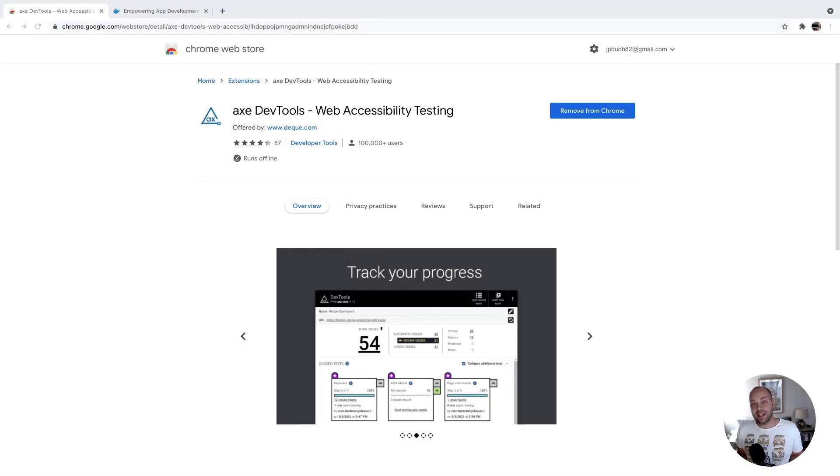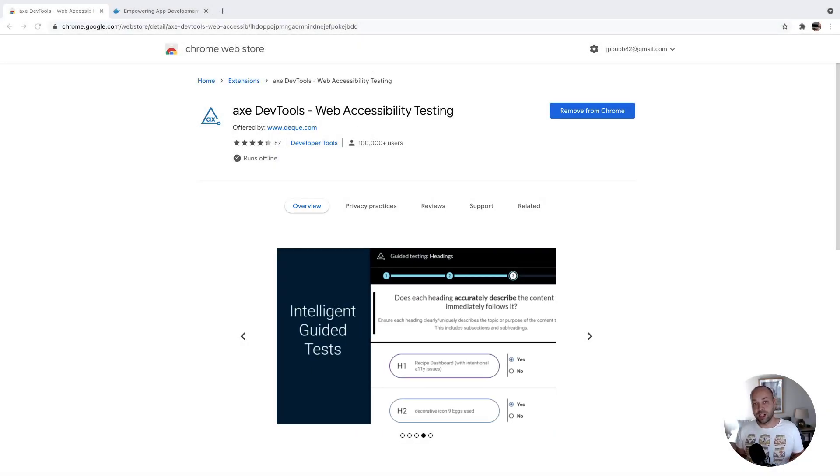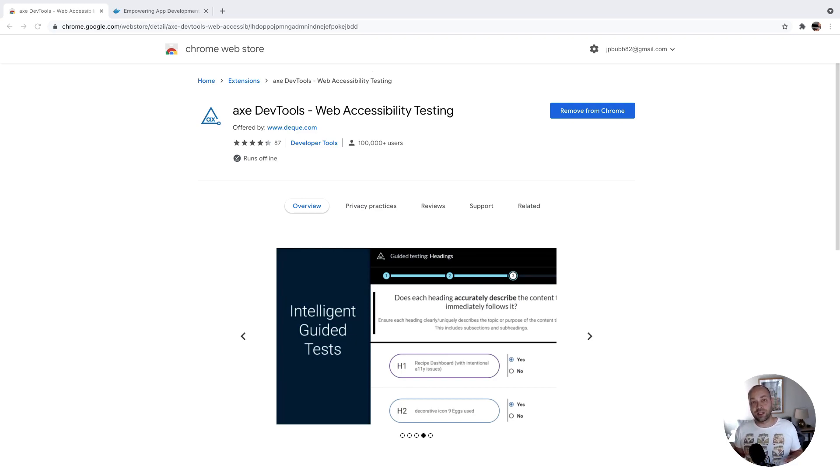I wanted to share with you today a really useful accessibility plugin that you can use to audit your sites or other people's sites for potential accessibility problems.